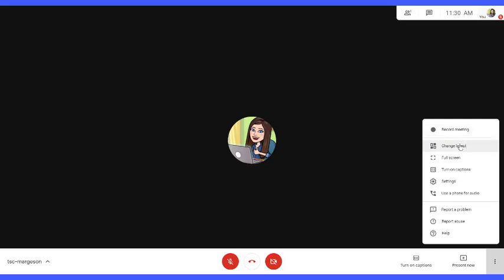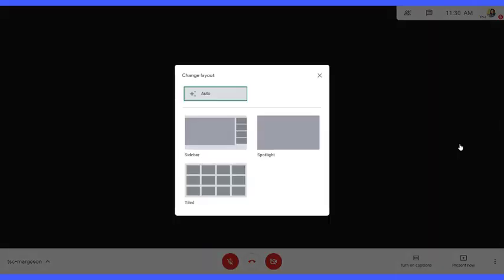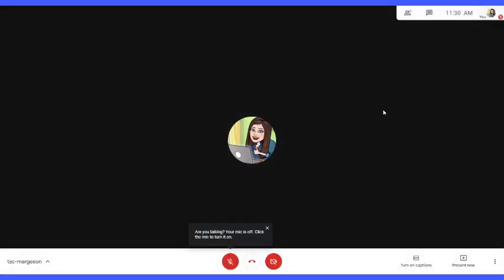I can change the layout here and there are several different layout options. Sidebar, Spotlight, and Tiled. Tiled, I believe, will go up to 16.